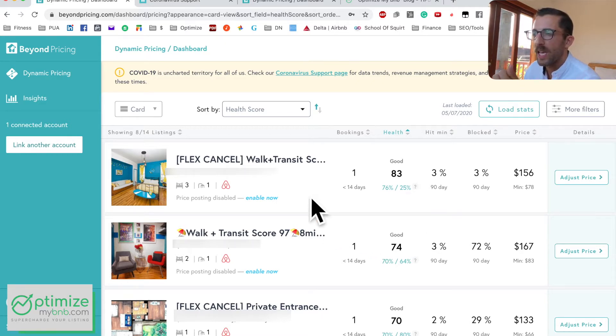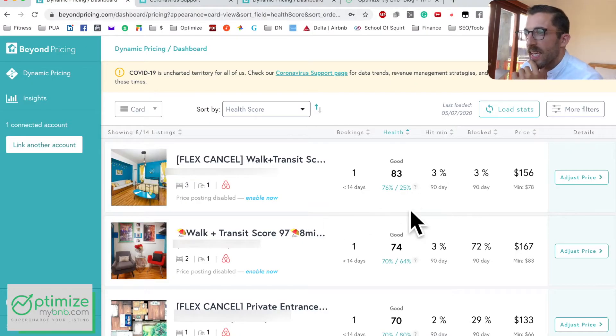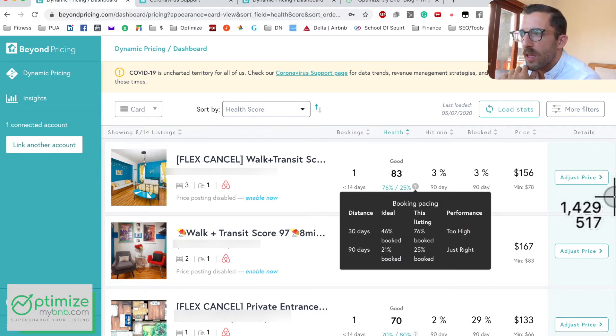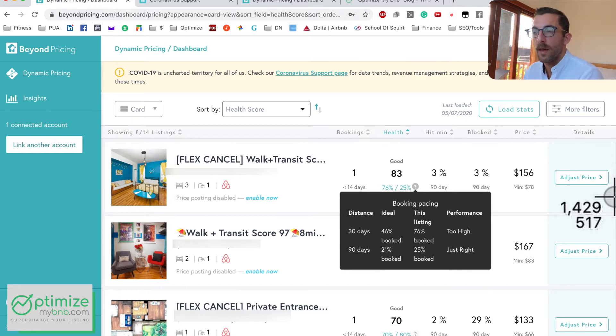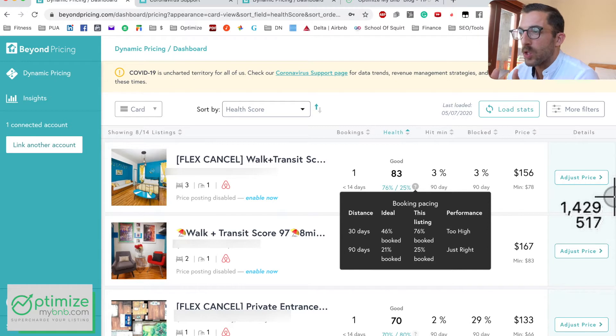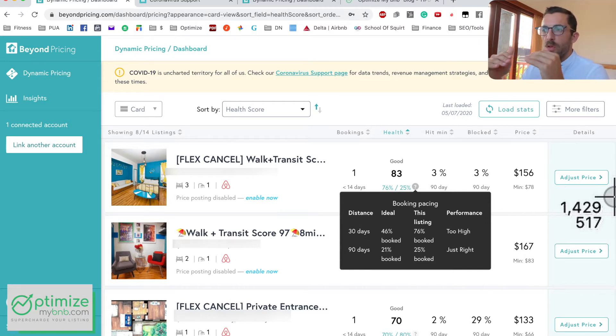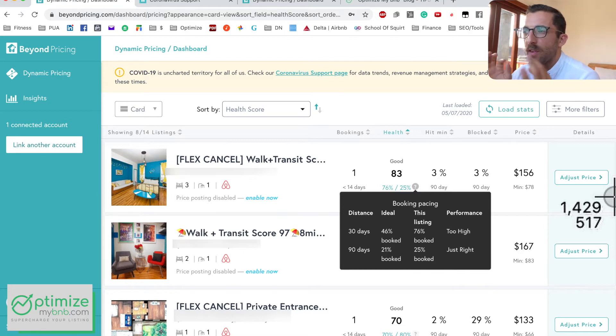The Health Score is a staple of Beyond Pricing — something they pioneered. It tells you very easily how you're doing based on your occupancy so you don't have to figure it out yourself. On this particular listing it says I'm 'good.' That 76 means I'm 76% booked within 30 days, which is actually a bit too high — ideal is around 46%. In 90 days I'm about right, so I get good points for 90-day occupancy but not so much for 30-day.